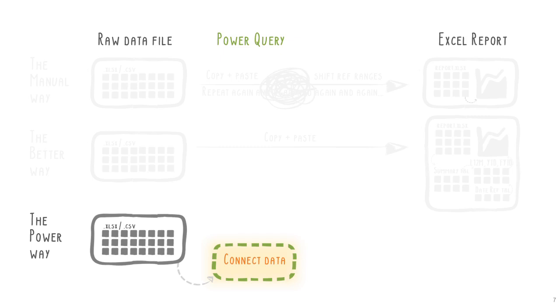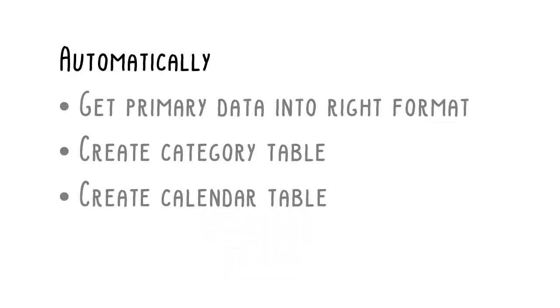Using the connected primary data, we then automatically generate two reference tables, a category table and a calendar table. They will be used in the next tutorial to create efficient, powerful and dynamic calculations.